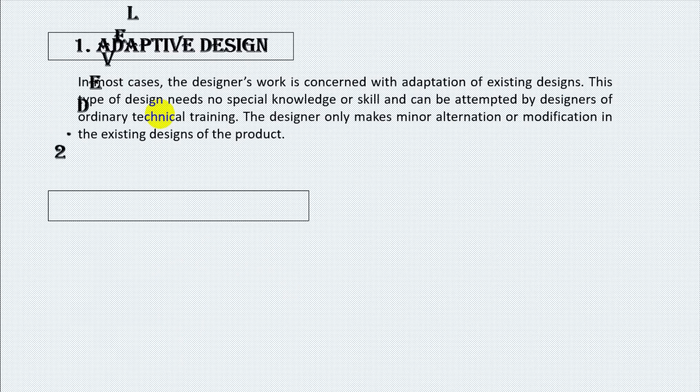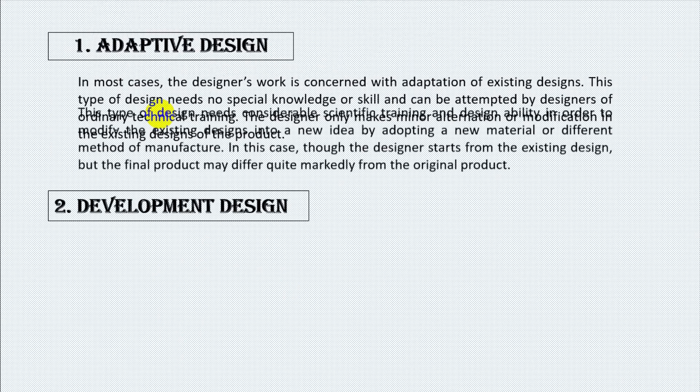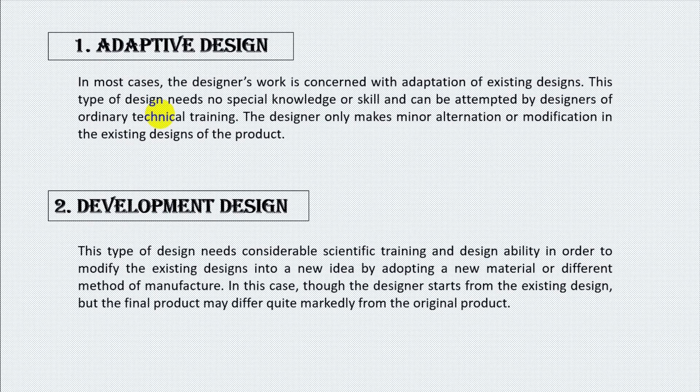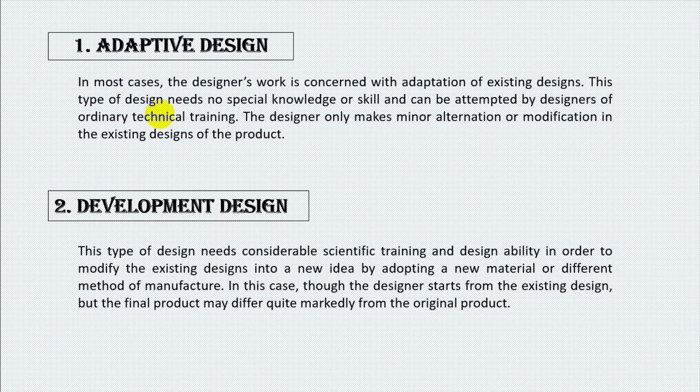Number two, development design. This type of design needs considerable scientific training and design ability in order to modify the existing designs into a new idea by adopting a new material or different method of manufacture. In this case, though the designer starts from the existing design, but the final product may differ quite remarkably from the original product.